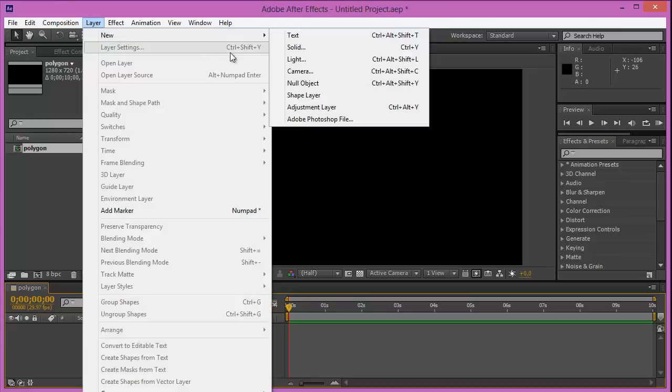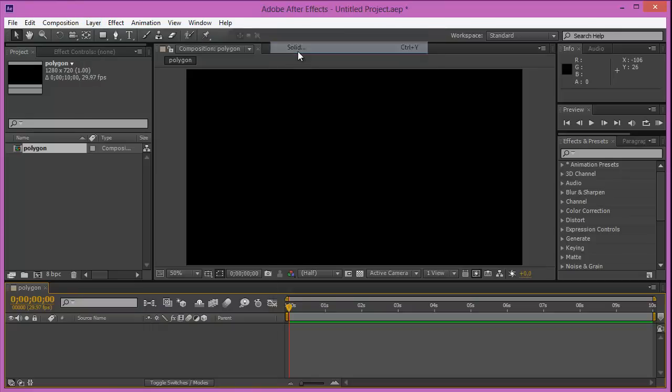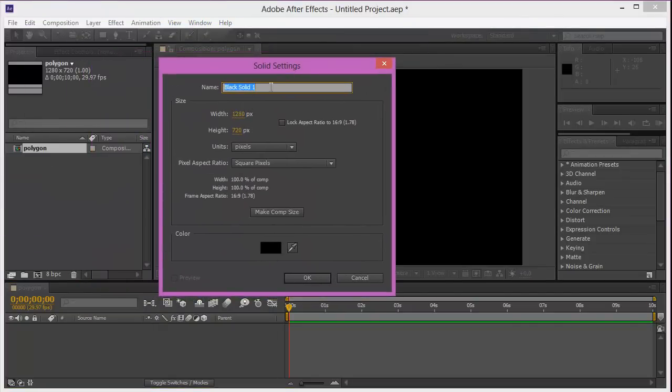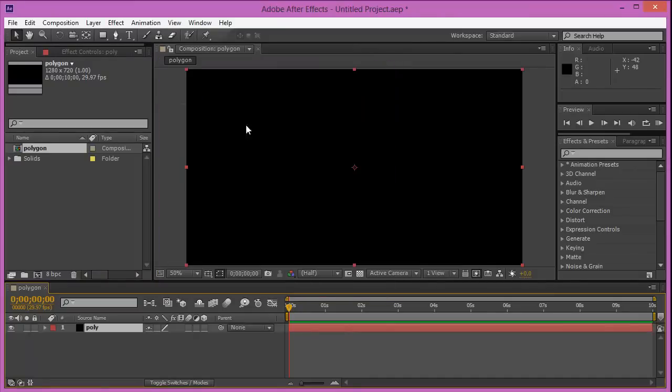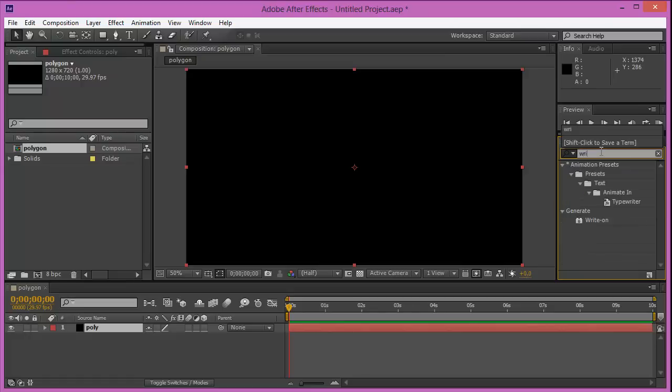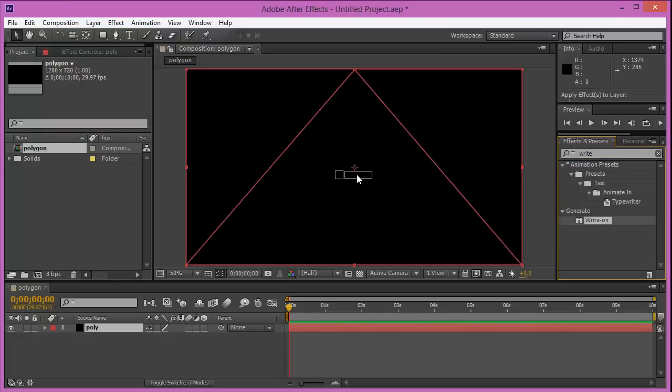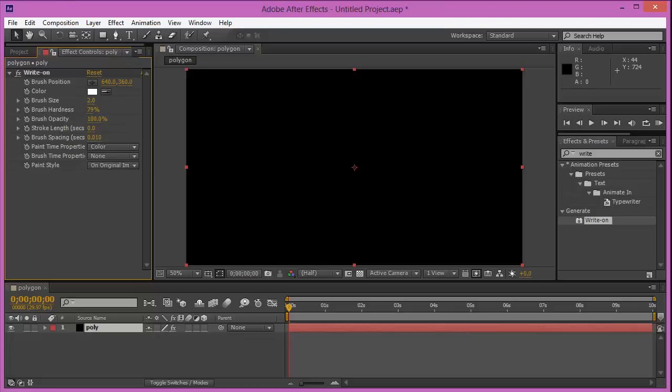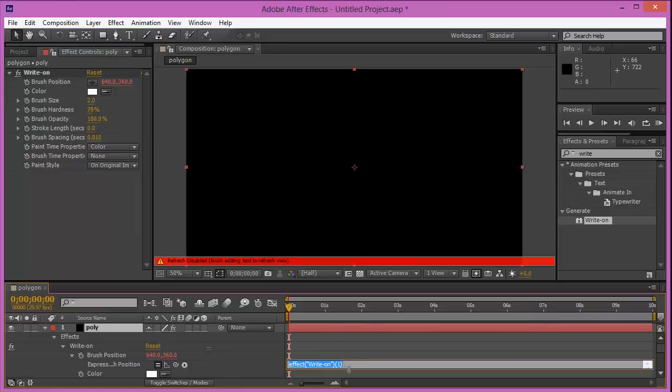Let's generate a layer. New solid. We're going to actually use the write-on effect. Poly. Doesn't matter the background color because we're going to use the write-on effect. Write-on, there it is. Now let's dig into this. Brush size looks pretty good. Let's actually go to the brush position. So let's click alt on the keyboard and click on the stopwatch so we can start writing the expression.